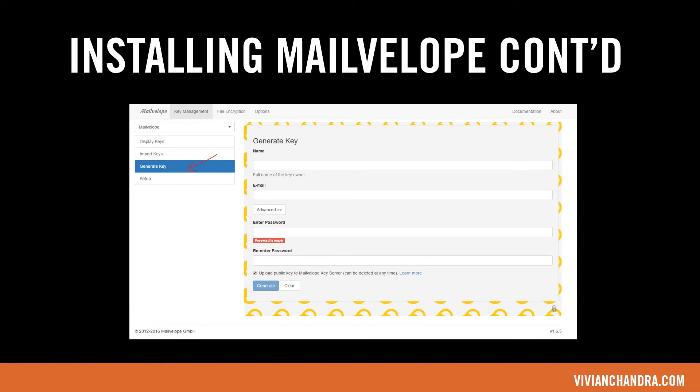Once installed, click on the icon and click on Options. If you've never had a PGP key before, or you're getting a PGP key for a new email address — all keys are registered irrevocably with an email address — click on Generate Key. Fill out all the details. Make sure your password is at least 20 characters long. Remember, a passphrase is often better than a password. A passphrase is something like, "To be or not to be? That is the question."